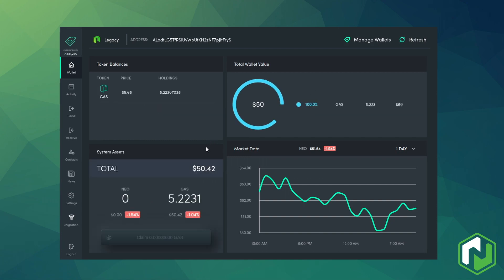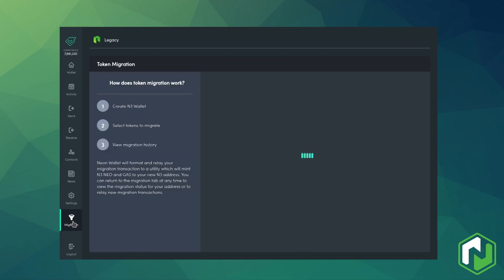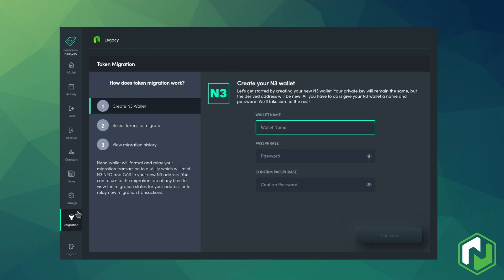Now we navigate to the migration page and create a new wallet for the N3 network. Neon does not actually allow you to use a different N3 address that you've already created for migration. That's because it derives a new N3 public address from the same private key used for the legacy wallet that you're currently logged into.